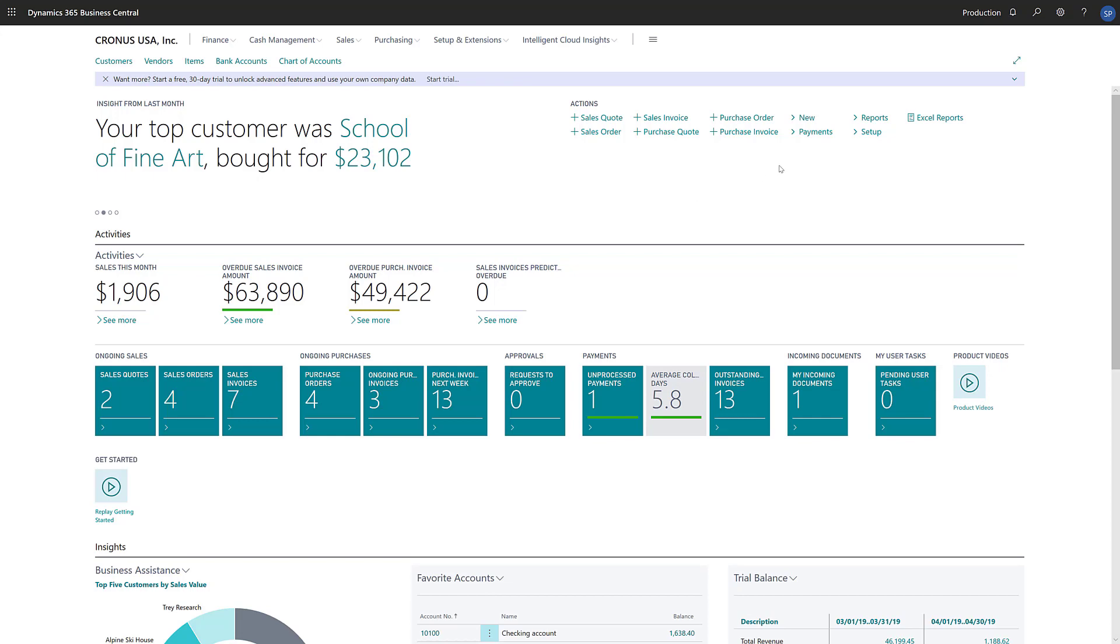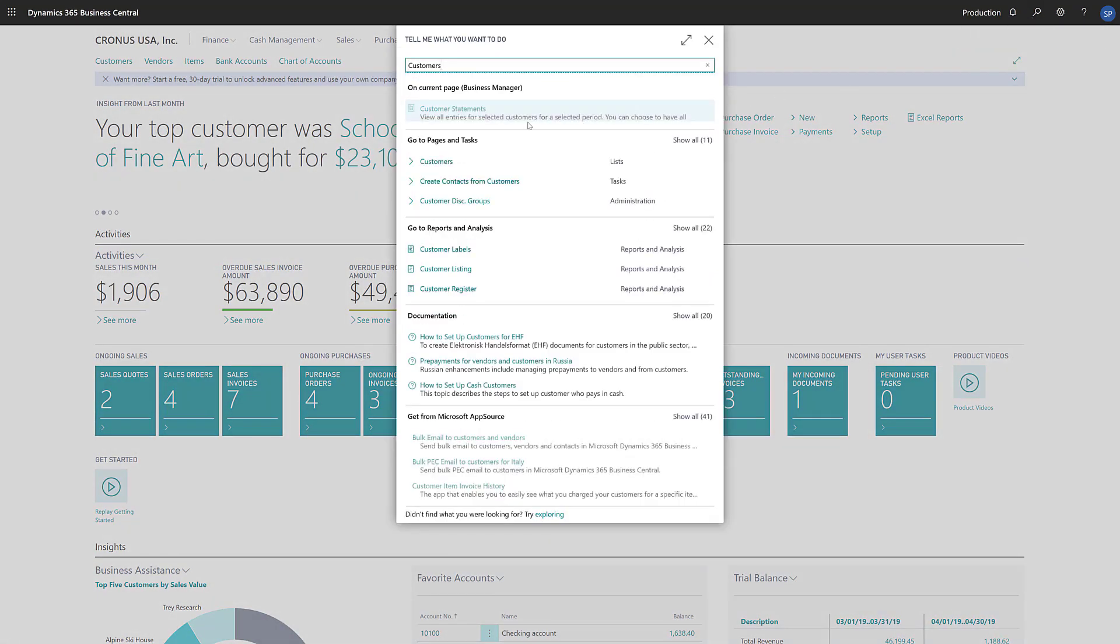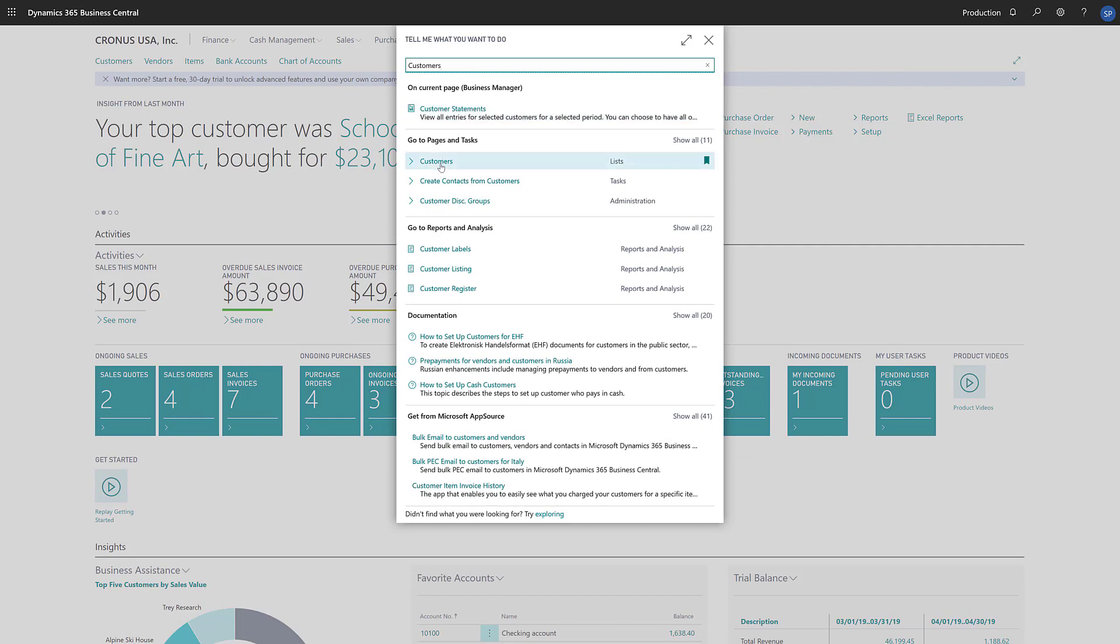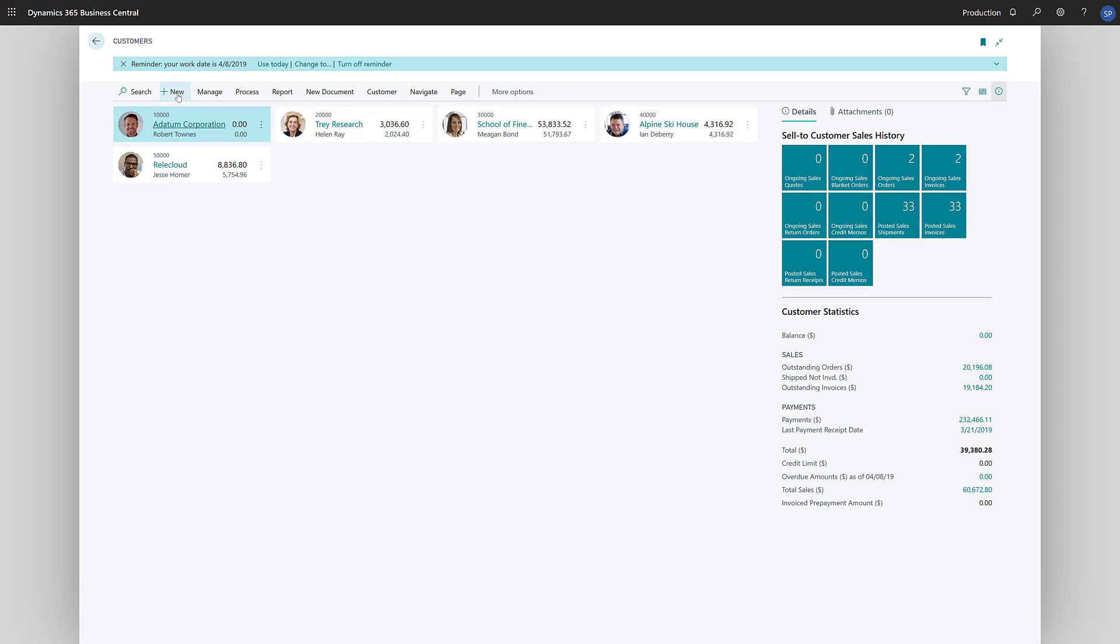To create a new customer, in the search field, we'll type customers, and then choose the customers link in the search results. The customers list opens.